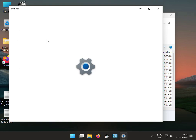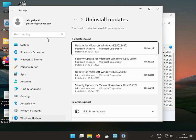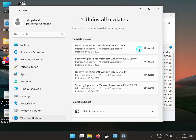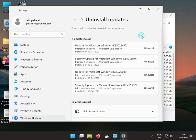You can select and uninstall the latest updates one by one. Uninstall the first one and then check it again to see if it works.